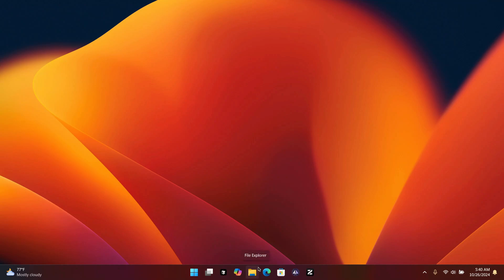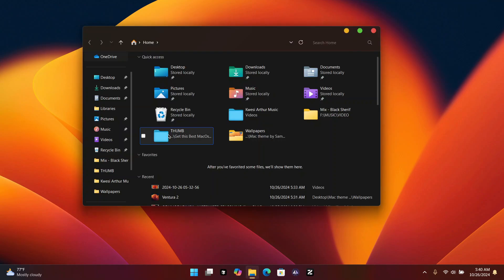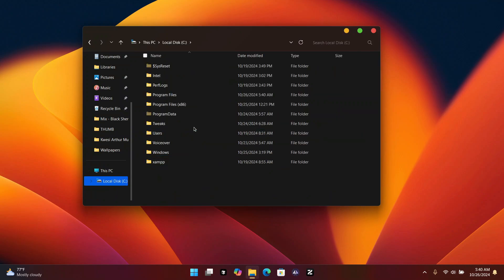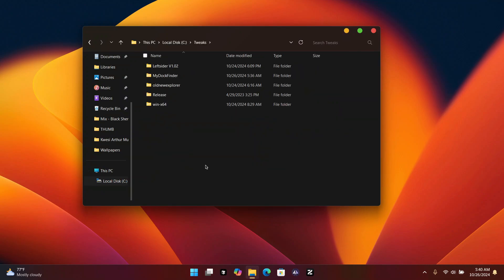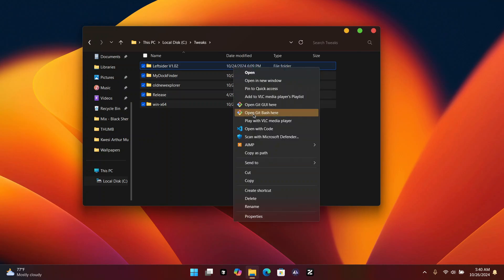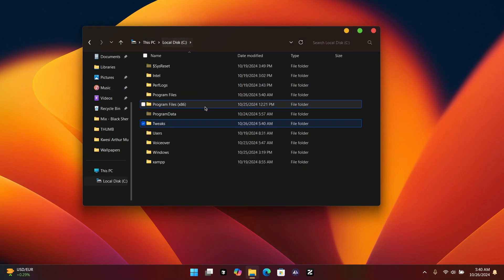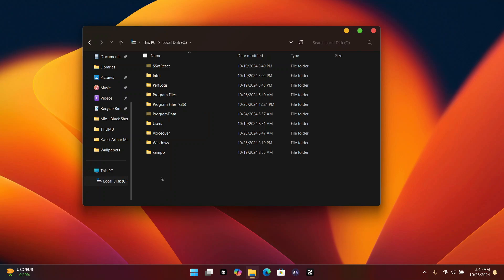Now my computer is done restarting. Head back to the tricks folder, select all the files, right-click and delete them. Once done deleting the contents, also delete the tricks folder itself since we don't need it anymore.